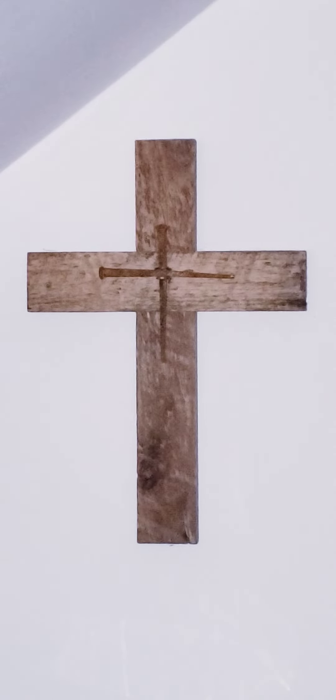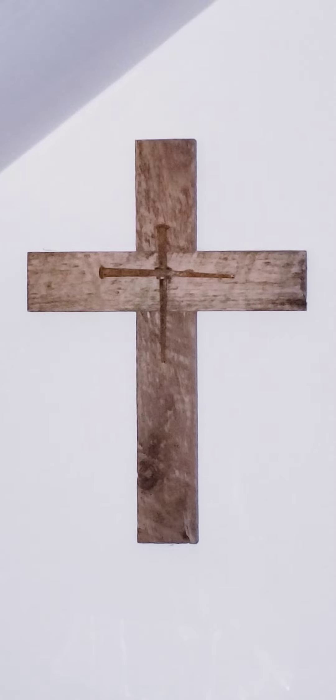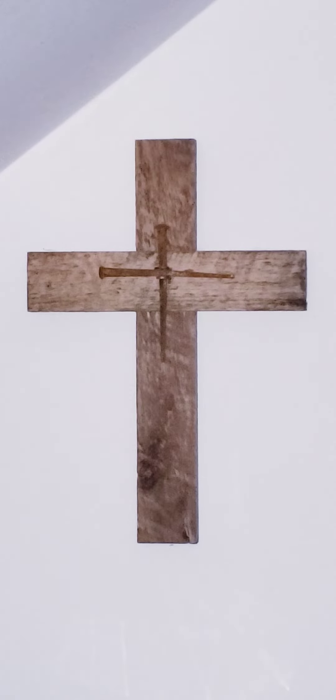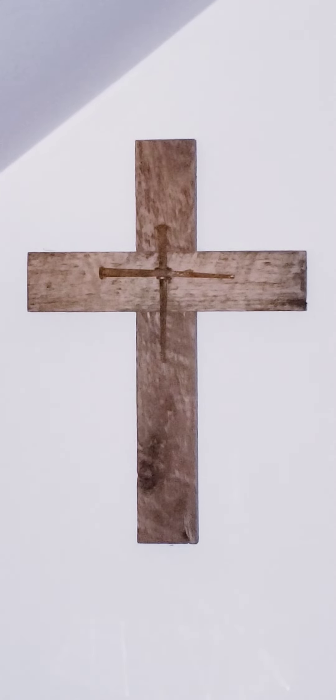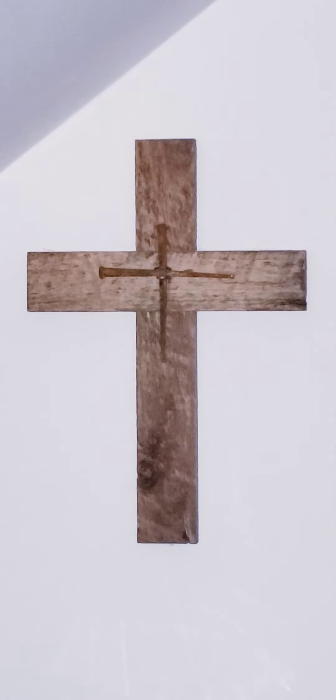The Gospel according to Matthew. Glory to you, O Lord.